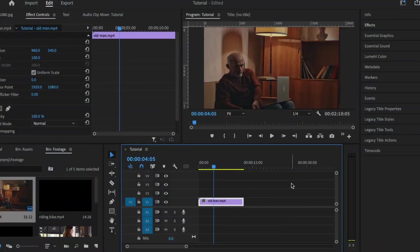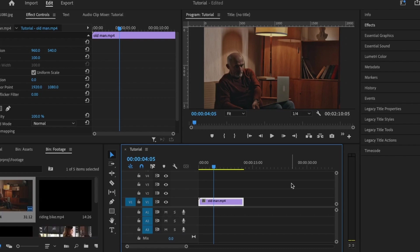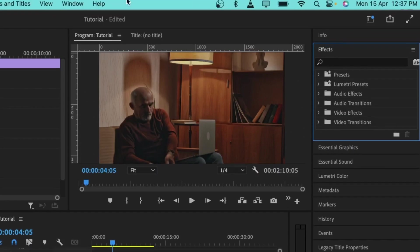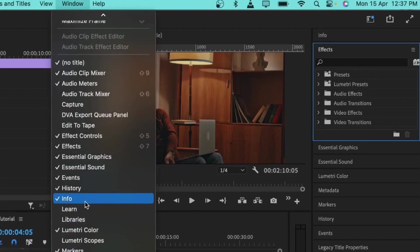In Premiere Pro, I'm going to show you how to add some basic effects. We are going to be creating a glitch animation. First, let's talk about the effects panel. We have the effects panel here where every effect that you want to use in Premiere Pro is located. If you can't find this effects panel, you can go to Window and find all the panels you need.